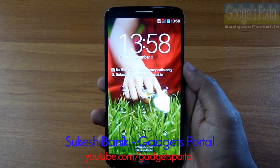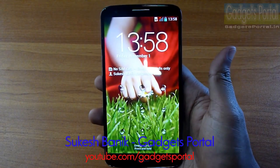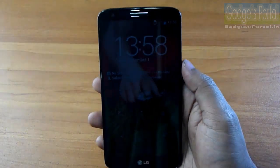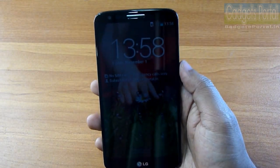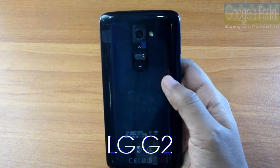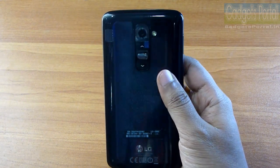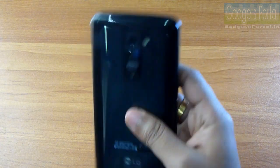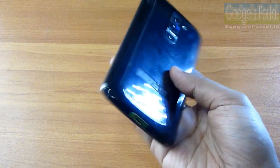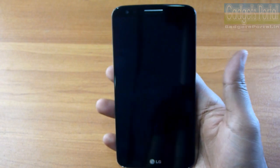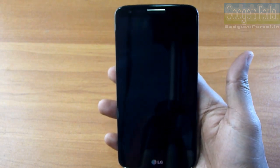Hey guys, this is Shukesh Bonik from Gadgets Portal, and today I have with me one of the most innovative phones of 2013 — the LG G2. I really liked the bold, out-of-the-box thinking of LG, not only on the hardware but also on the software. In this video I'm going to talk about the very special features and hidden tips and tricks of this beautiful phone.